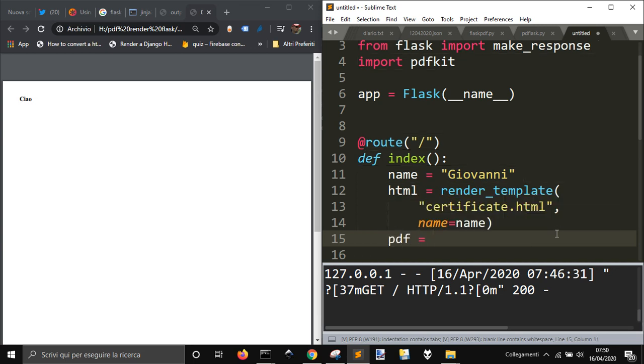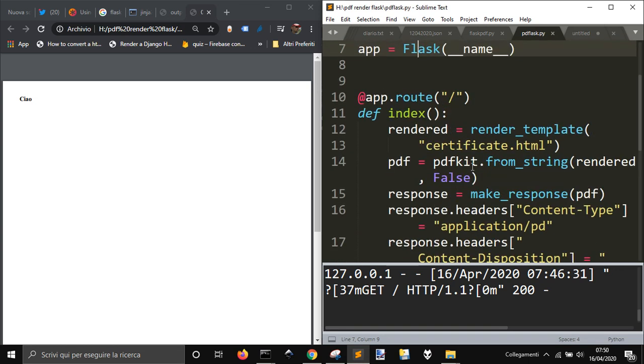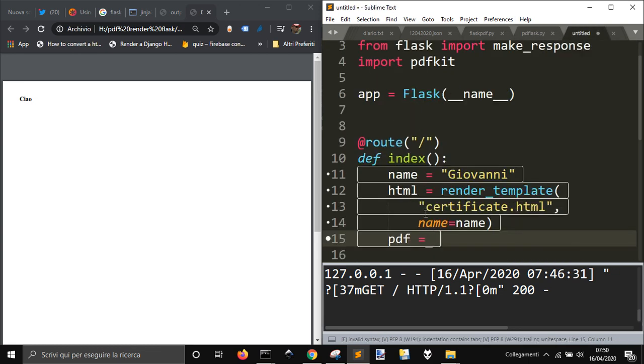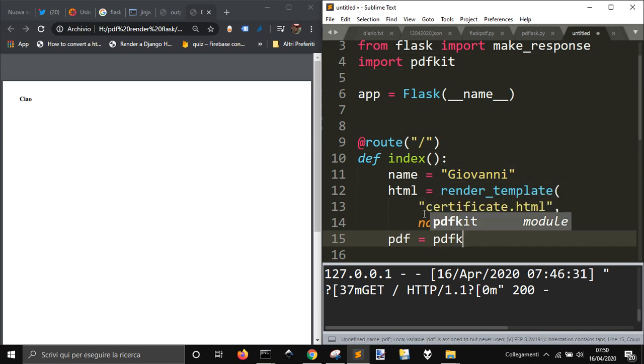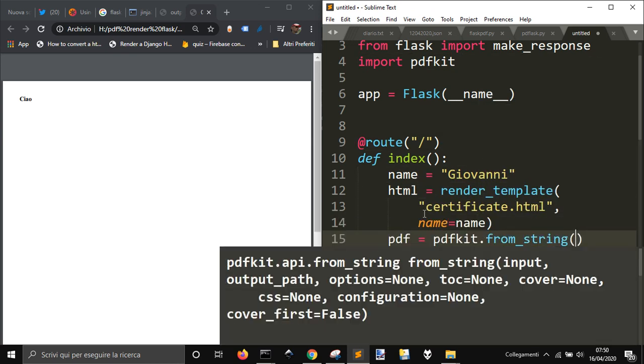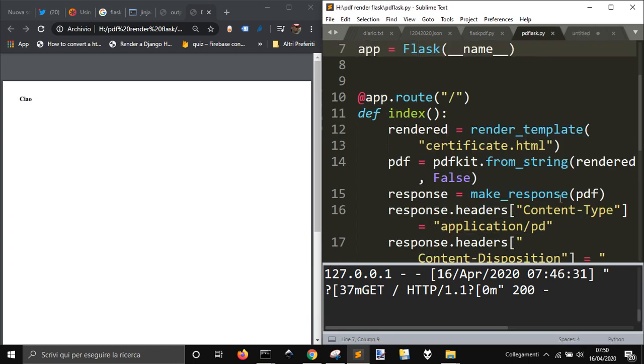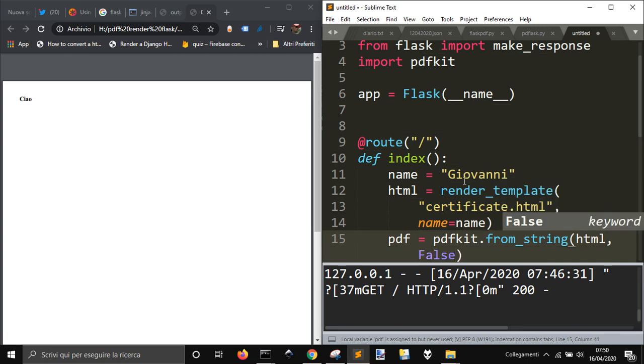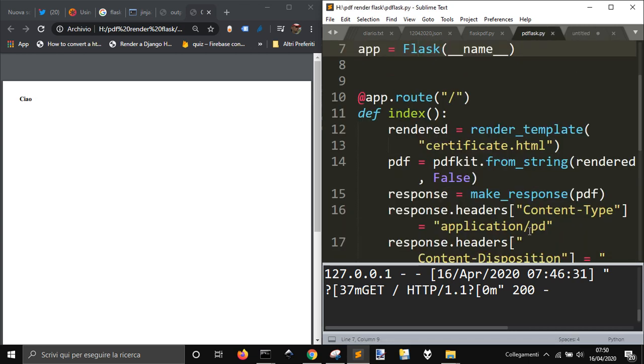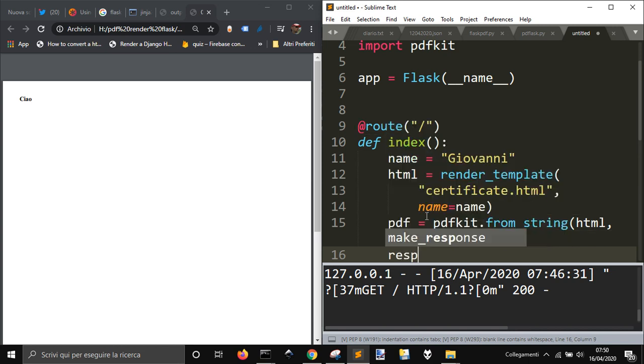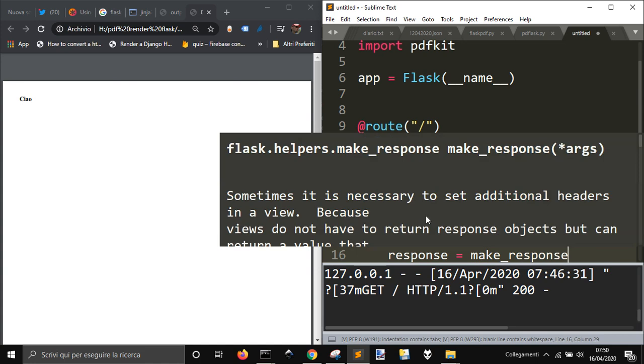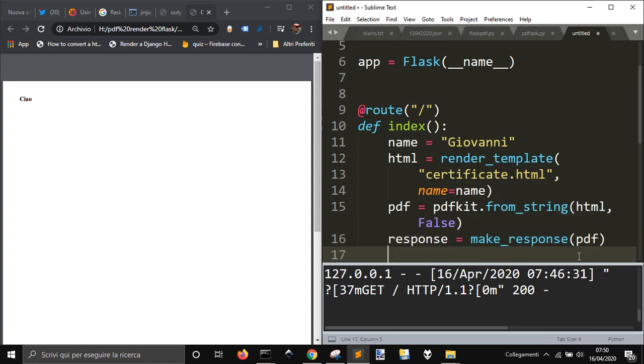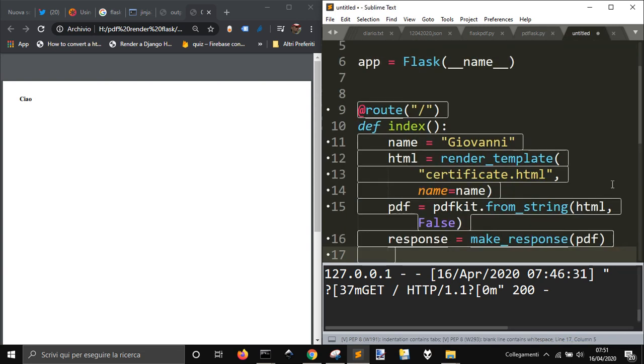Then we are gonna create the PDF with PDFkit, getting from a string. Now we have to use make_response, and return response.